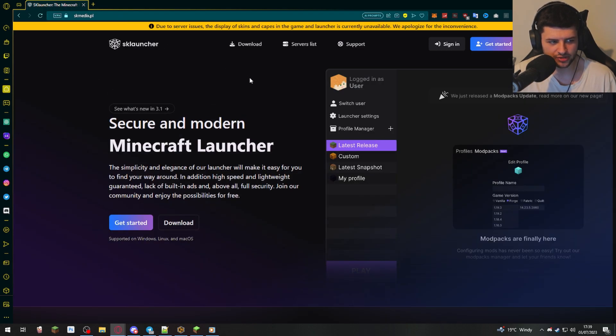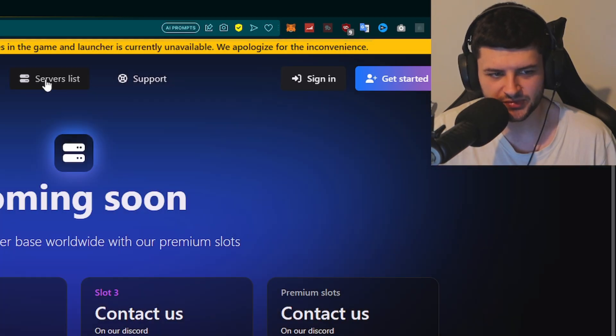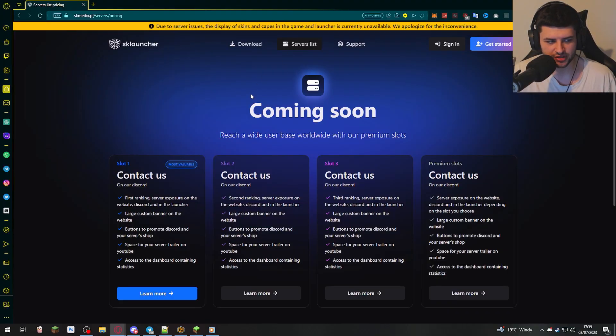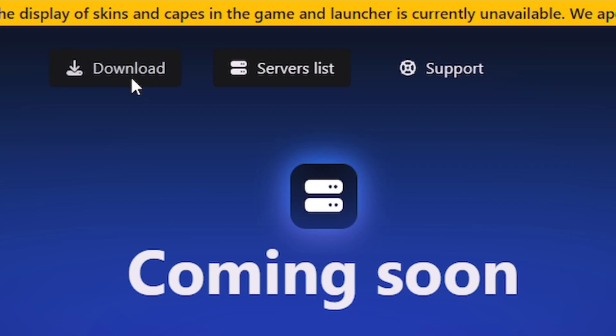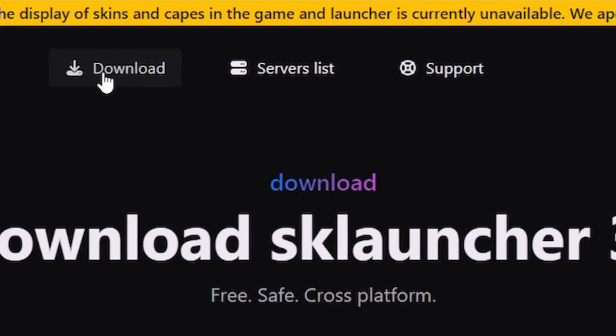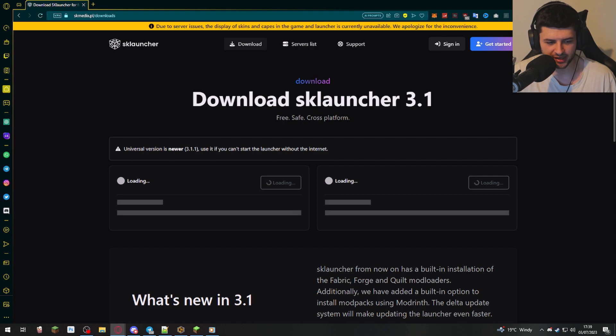We're gonna scroll all the way to the top. We do have a servers list too, which is gonna be coming soon. But what we want to do is we want to click on download. So click on download, and then we'll be taken to the SK Launcher 3.1 download page.